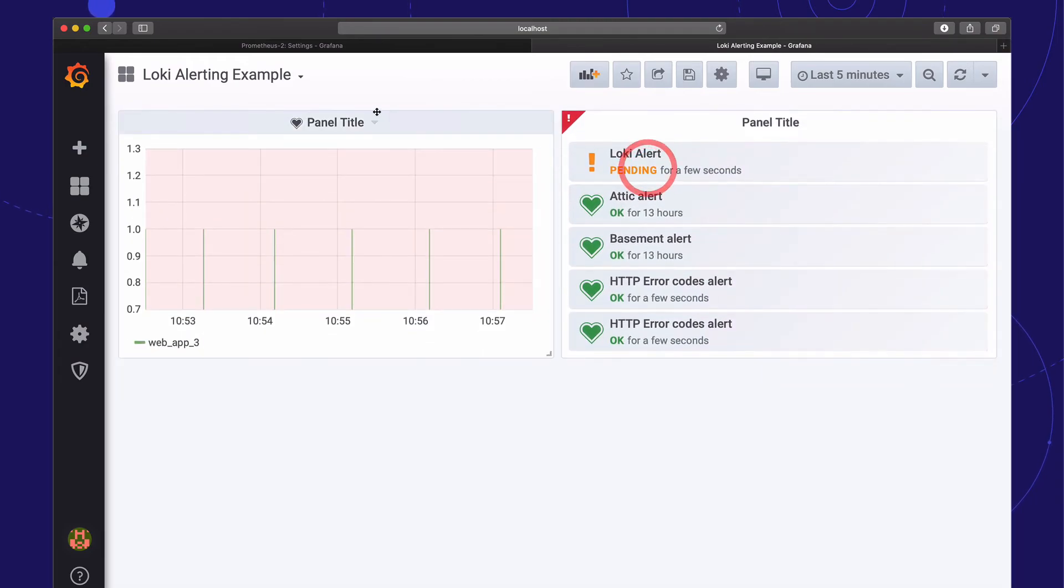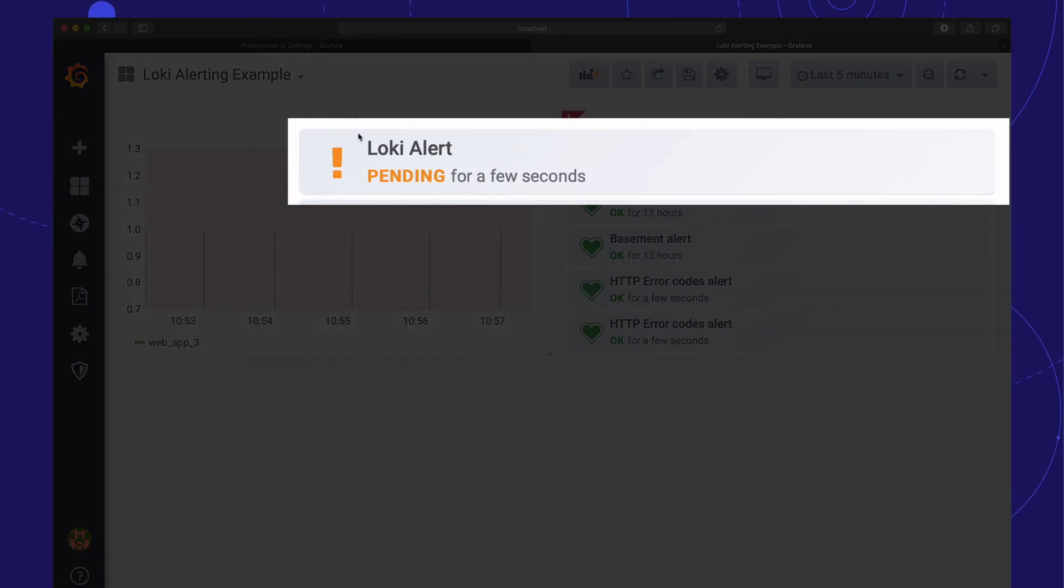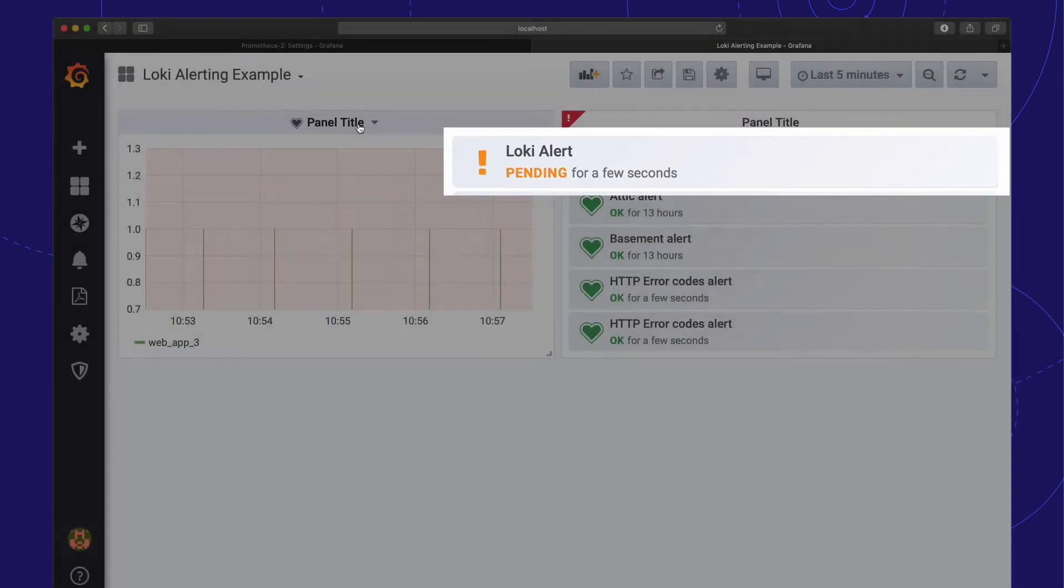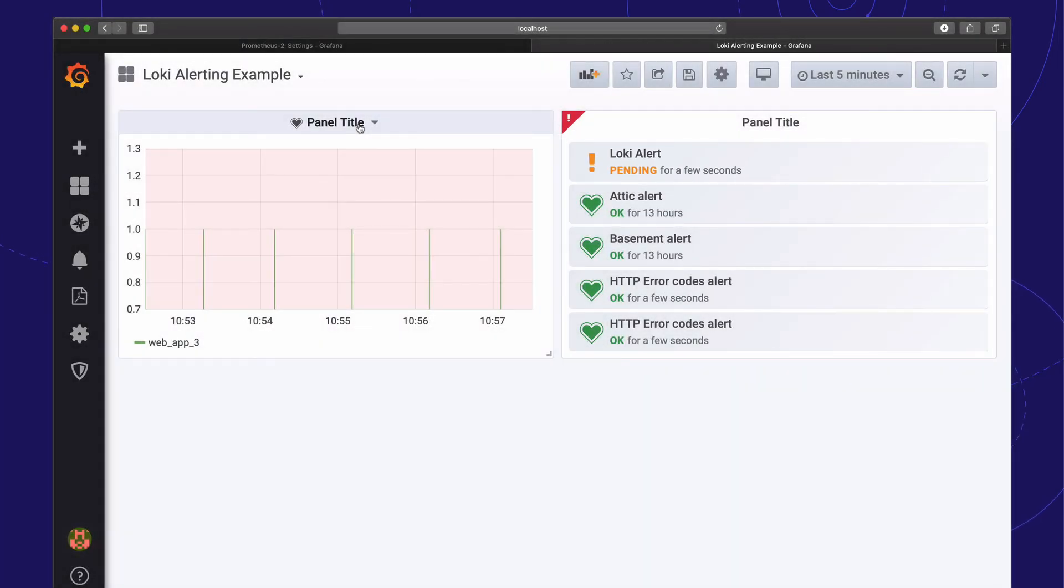And we're done! We are now alerting on Loki log contents. Thank you for watching and see you next time!